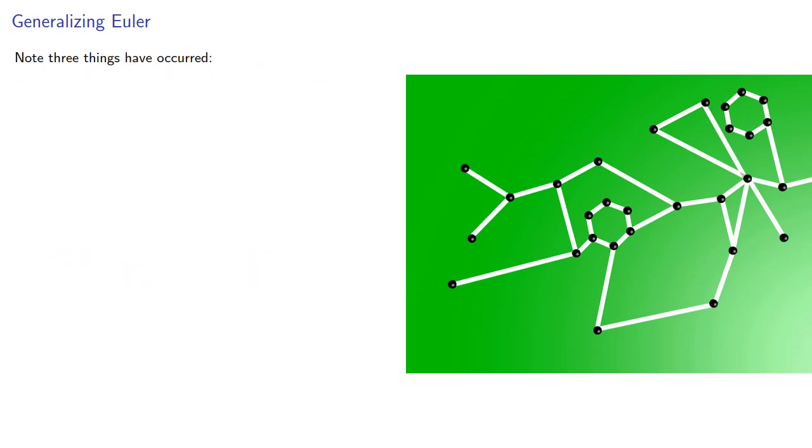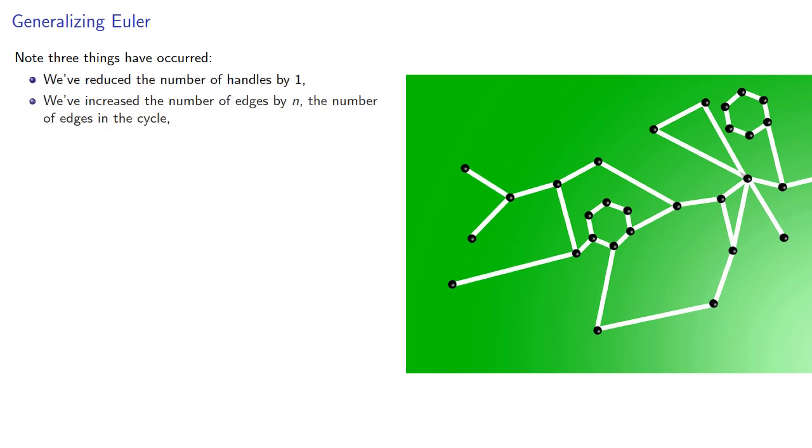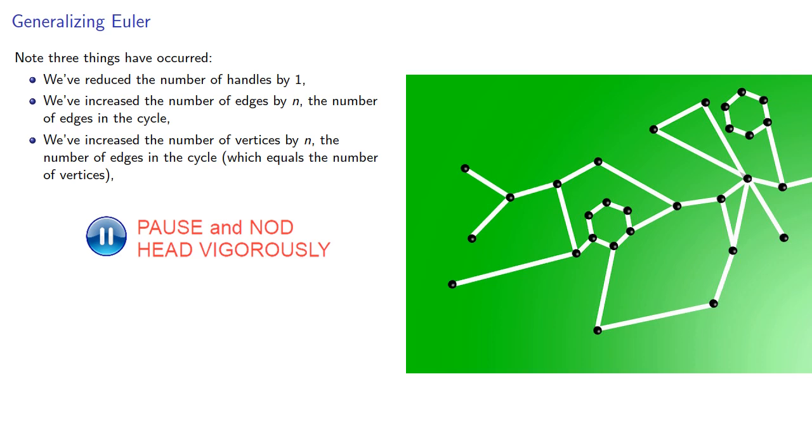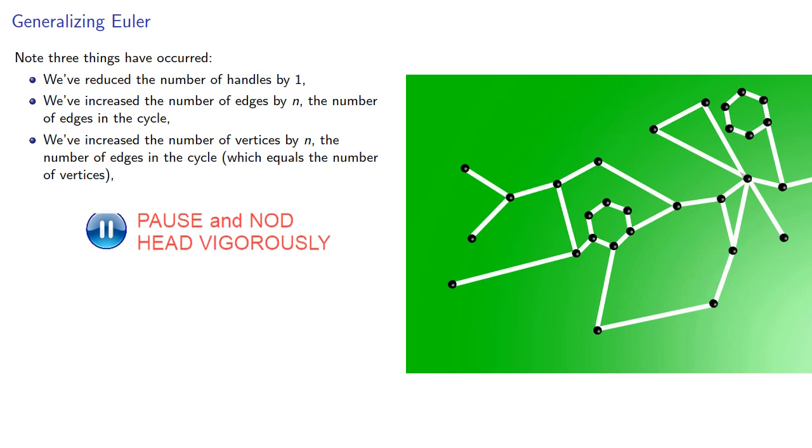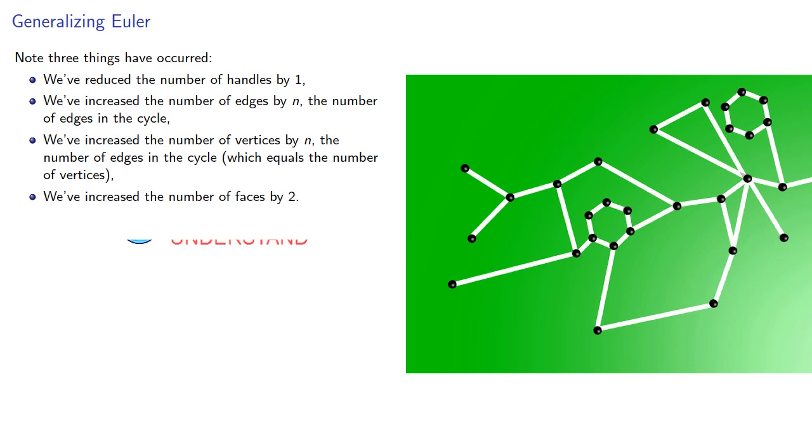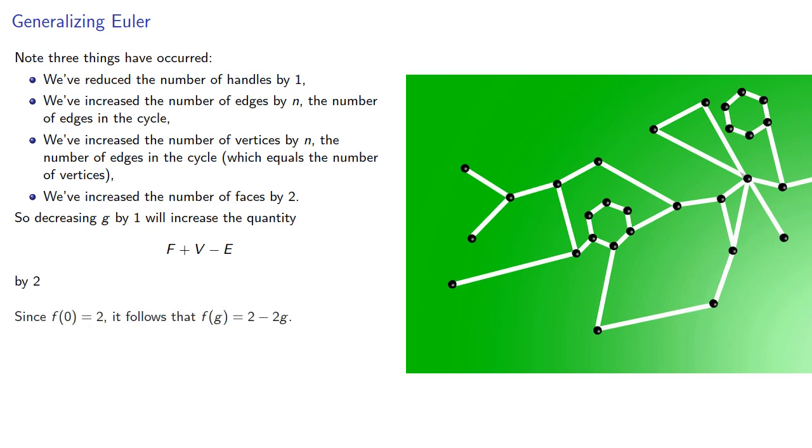Note that three things have occurred. We've reduced the number of handles by 1. We've increased the number of edges by n, the number of edges in the cycle. And we've also increased the number of vertices by n, which equals the number of vertices. And the fourth of the three things is we've increased the number of faces by 2. This means decreasing g by 1 will increase the quantity by 2. Since f of 0 is 2, it follows that f of g is 2 minus 2g.